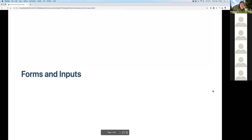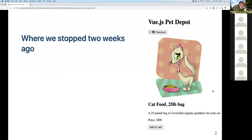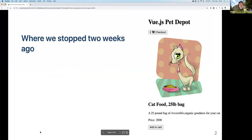This week we'll continue coverage on Vue, particularly focusing on forms and inputs. Last week we talked about Git, so we didn't really work on our online shop. This week we're going to come back to the online shop and add more to it.